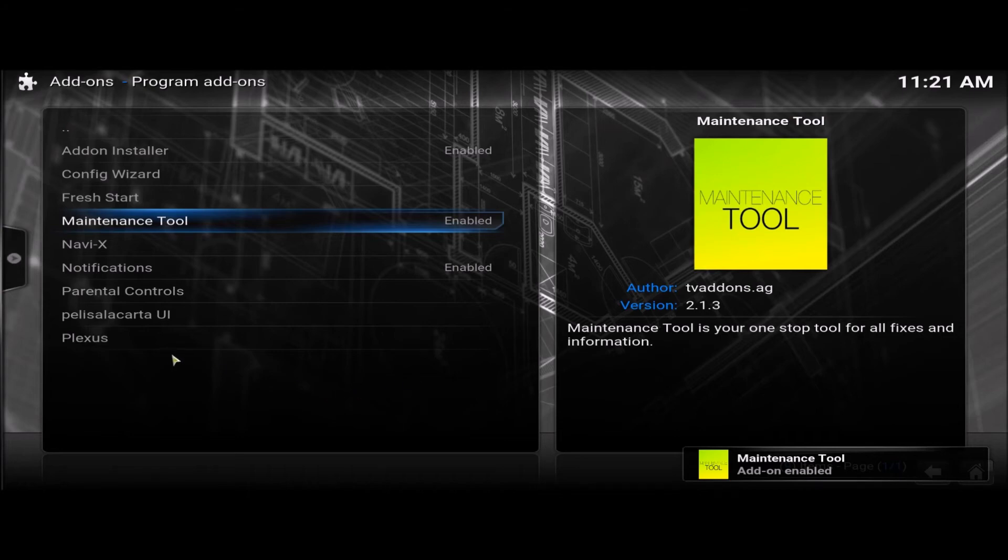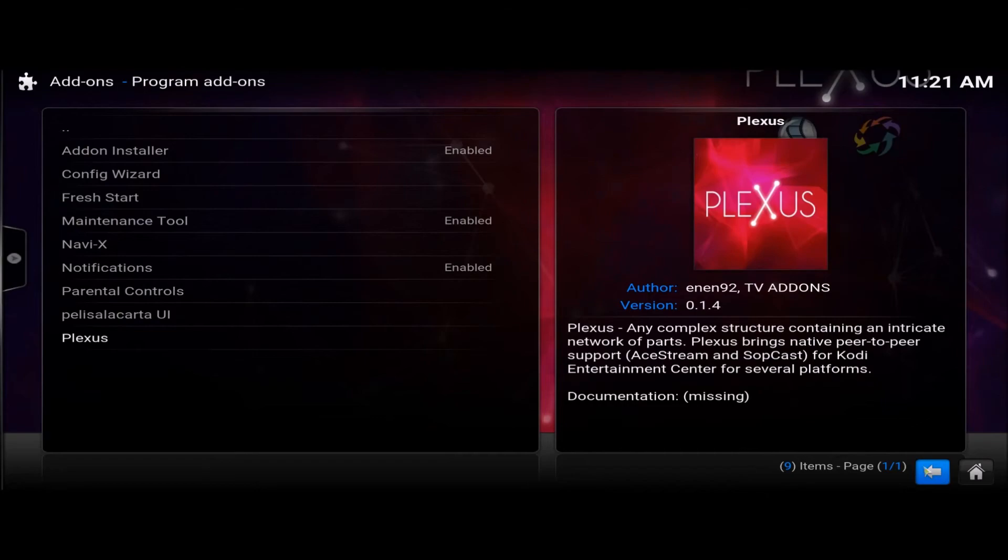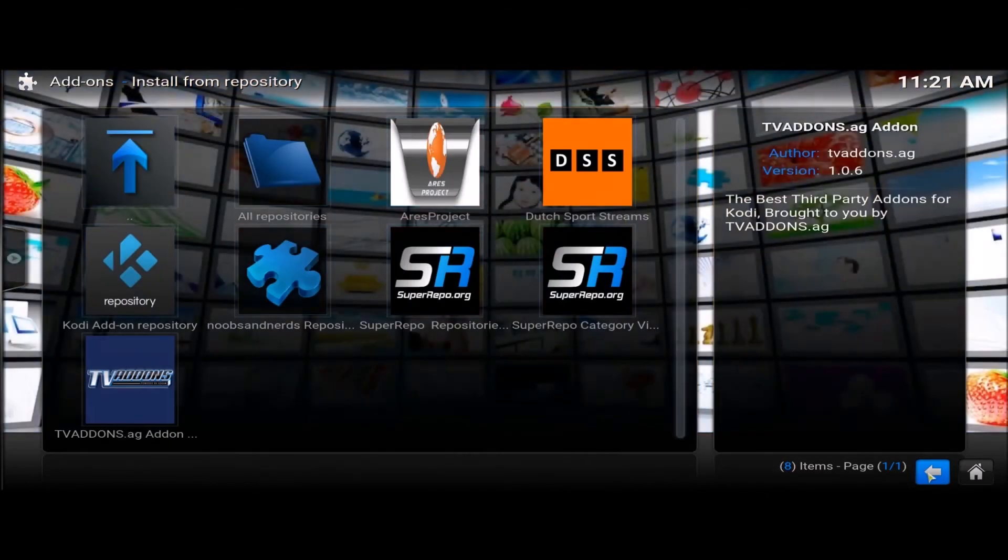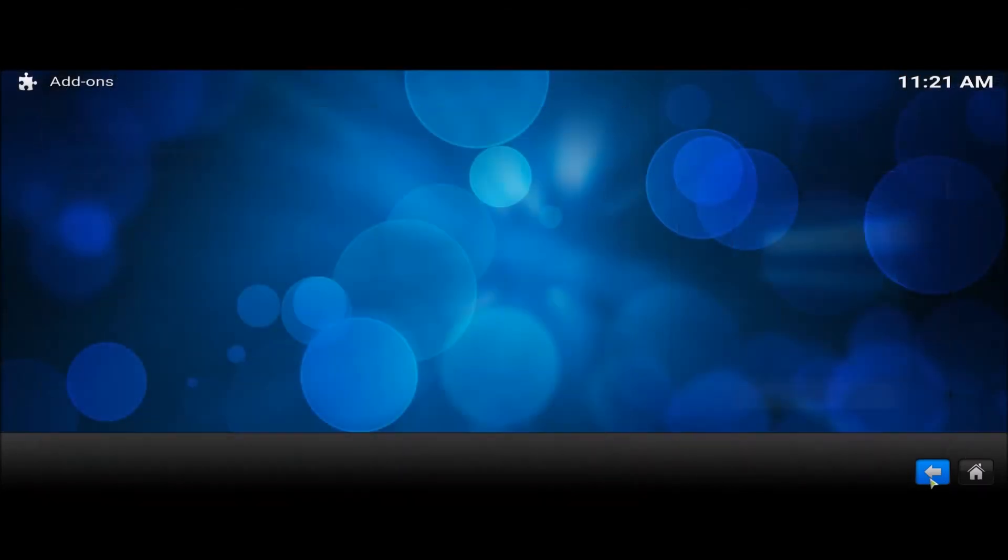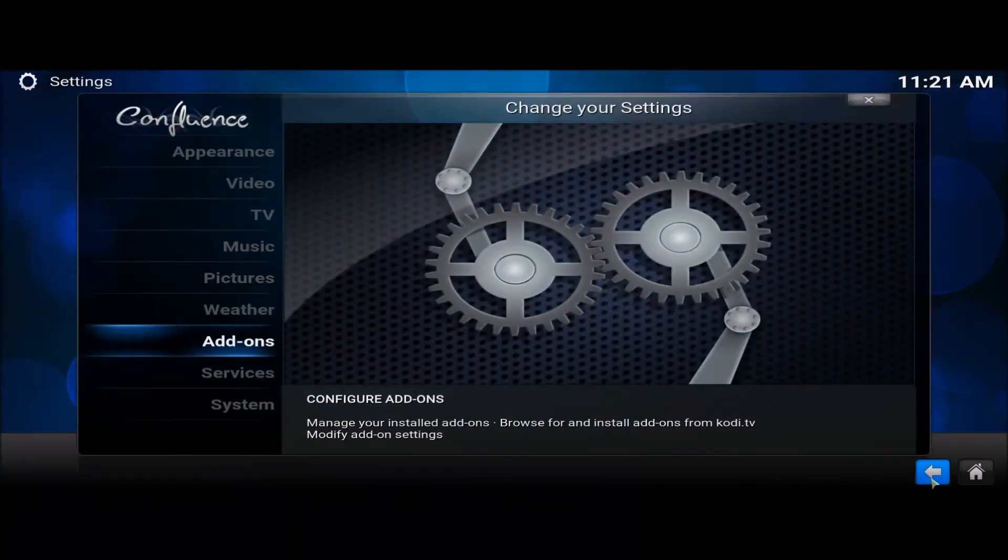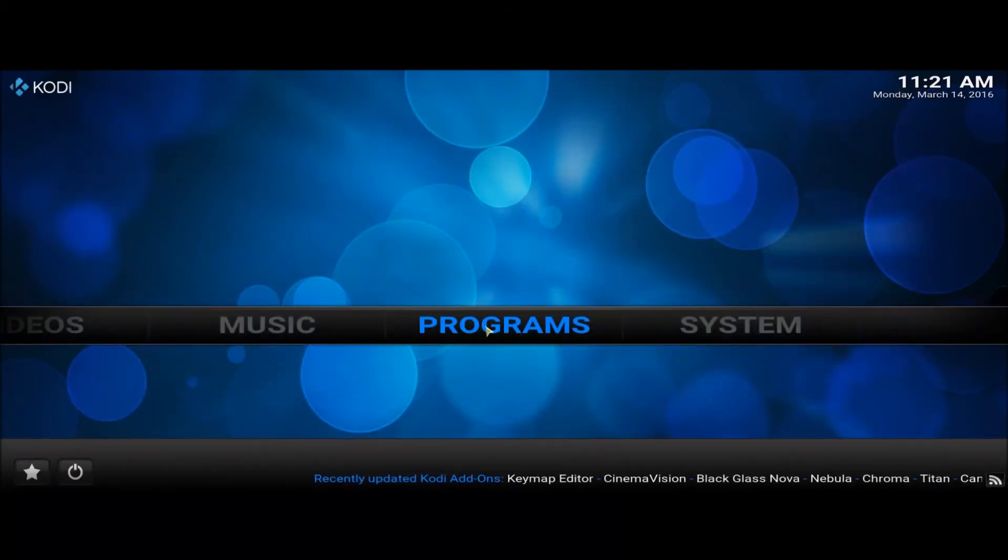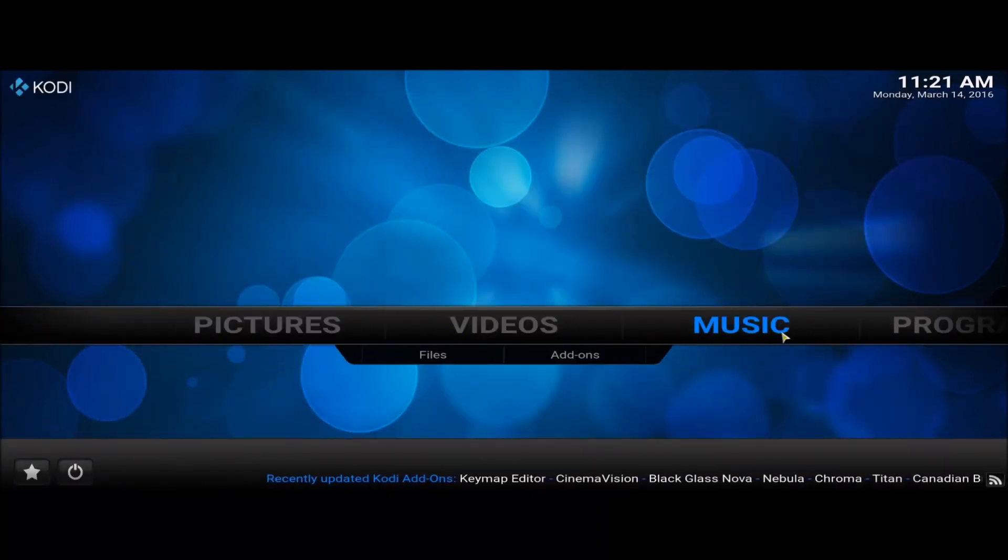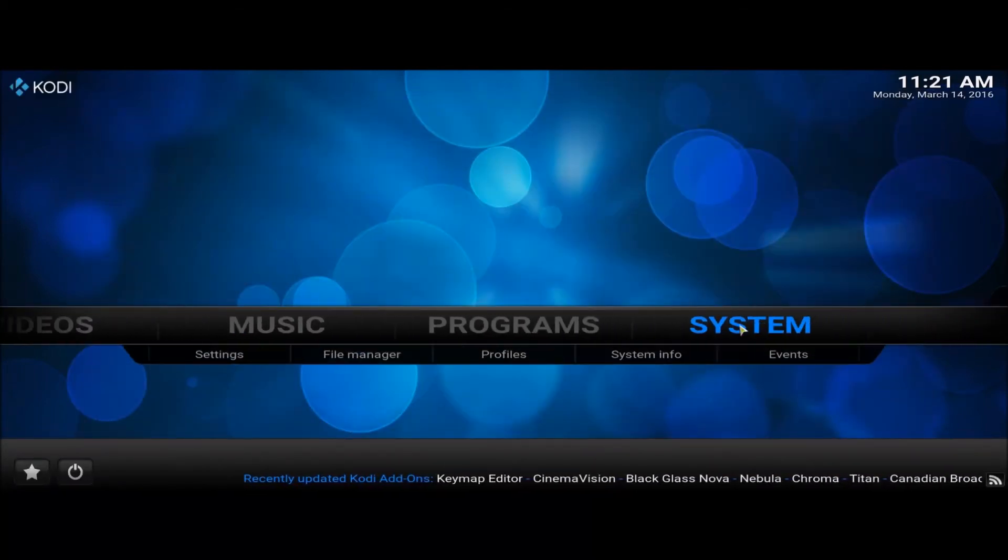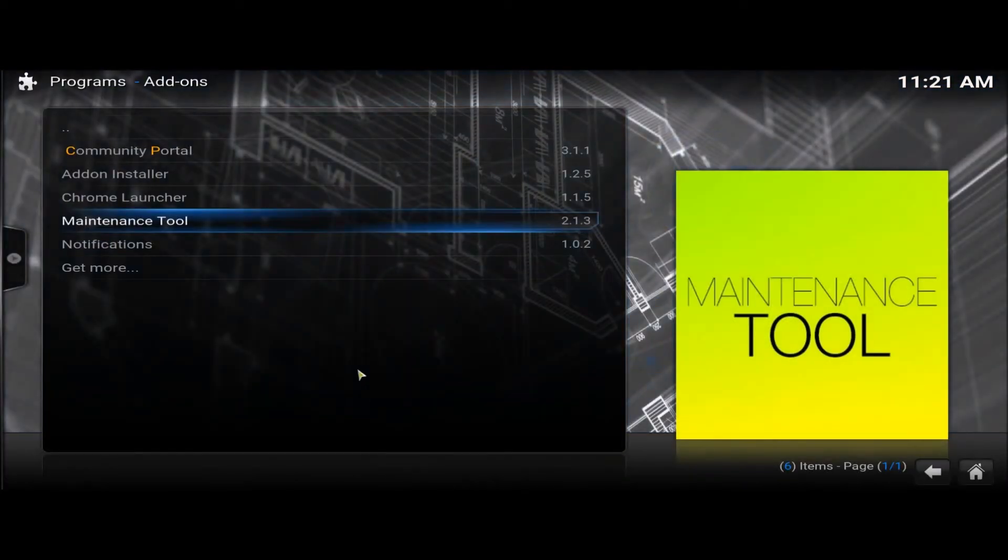Add on enabled. Back. Back. And it'll be in programs, not the videos. This will be in programs. Click into your programs.